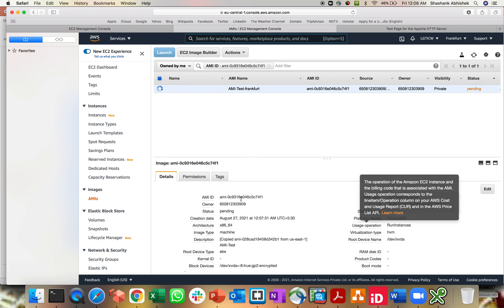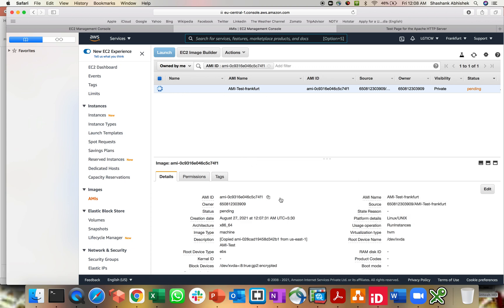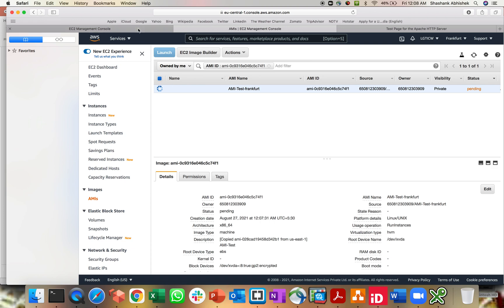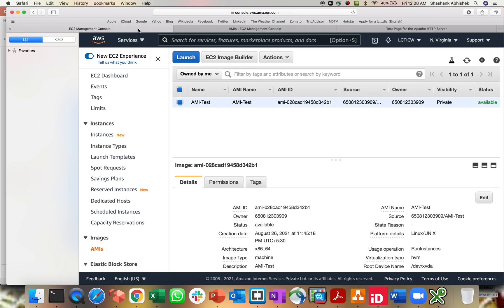It's getting copied, it's in progress, and you have all the details over here. So that's how you copy your AMI across different regions. And if you want to copy this AMI to a different region, you can do that as well. It's not necessary that you want to copy it from Virginia from where the AMI was originated.